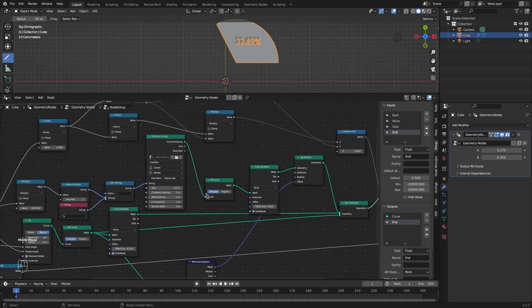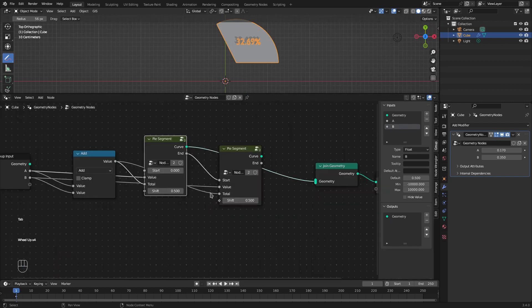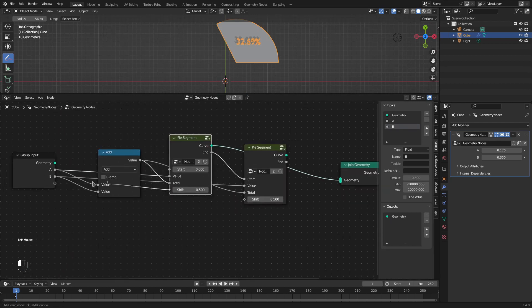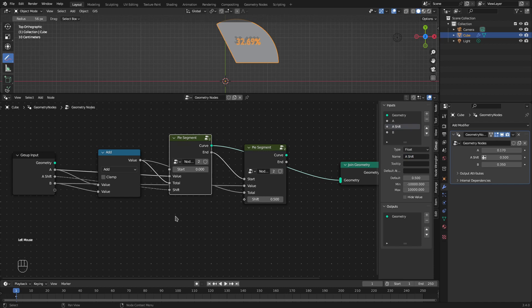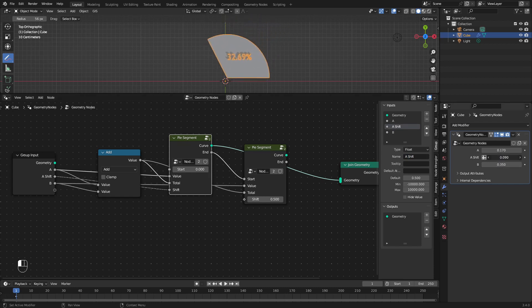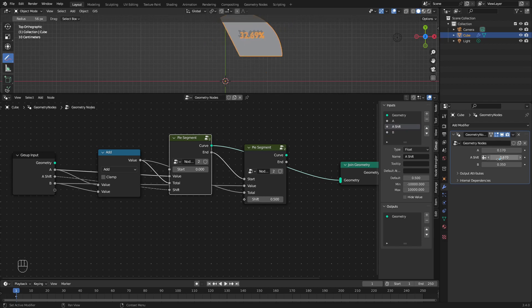I'll come out of the group and add this input to the group input, calling it 'shift'. We'll have a shift value for each individual element. If I change this value now, the pie segment will shift as desired.